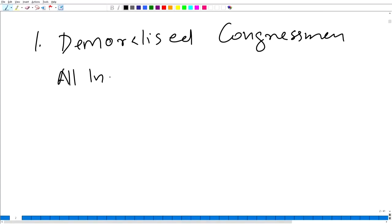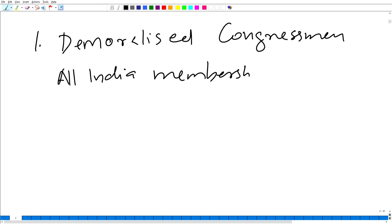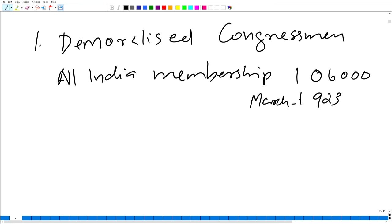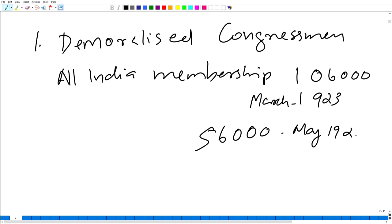No doubt, it demoralized the congressmen and the All India membership. The All India membership went down from 1,60,000 in March 1923 to 56,000 in May 1929. This demoralization of congressmen is one of the reasons behind the starting of the civil disobedience movement.